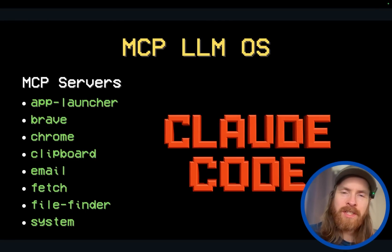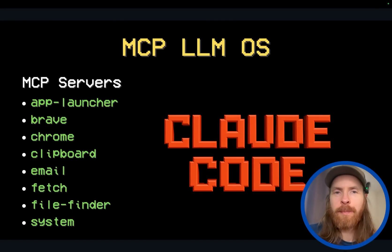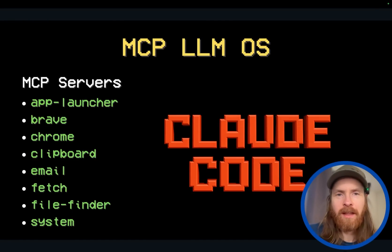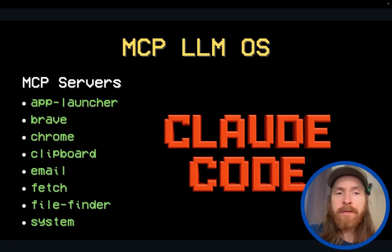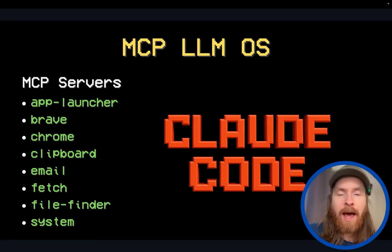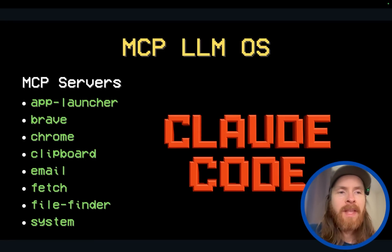So yesterday I wanted to see what kind of MCP servers we could create for this LLM OS. In my case it's the Mac operating system, Mac OS, and we'll be using Claude Code today.